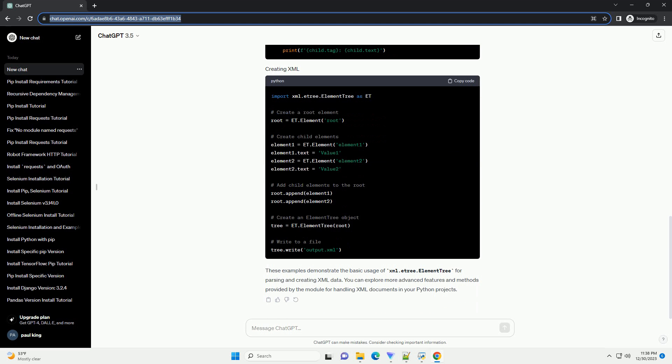Here's a tutorial on how to use pip to install xml.etree.ElementTree and some basic code examples. Open a terminal or command prompt. If you are using a virtual environment, activate it using the appropriate command. If you don't have a virtual environment, you can skip this step.